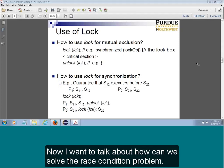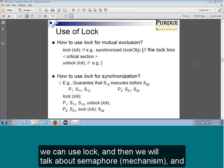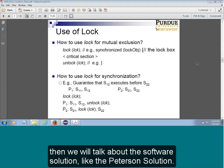Now we're talking about how can we solve the race condition problem. So we have different mechanisms — for example, we can use lock, and we were talking about semaphore, and they may also have different software solutions like Peterson's solution.